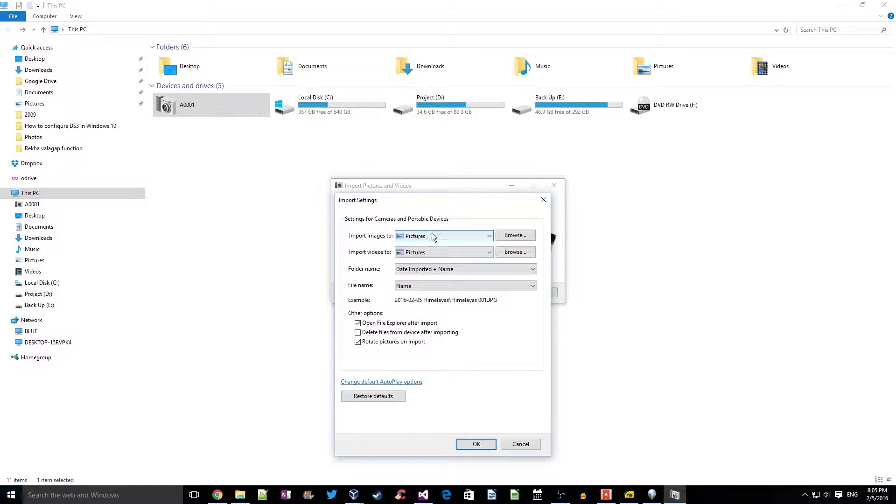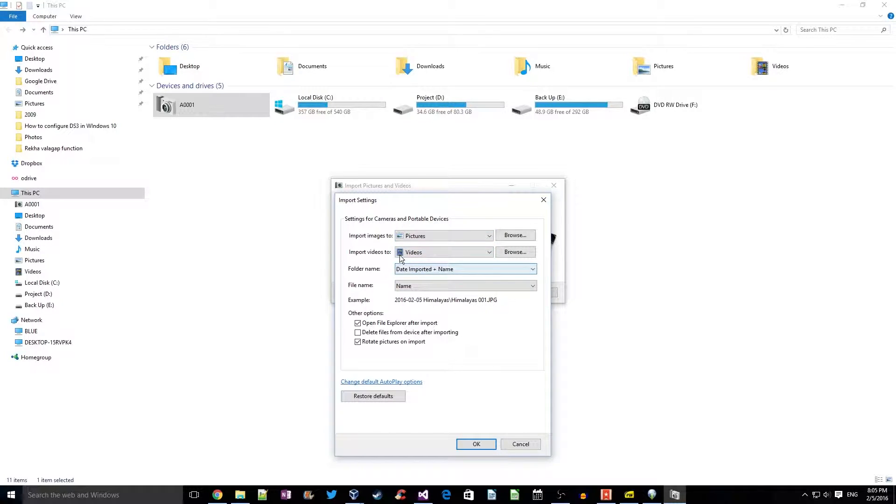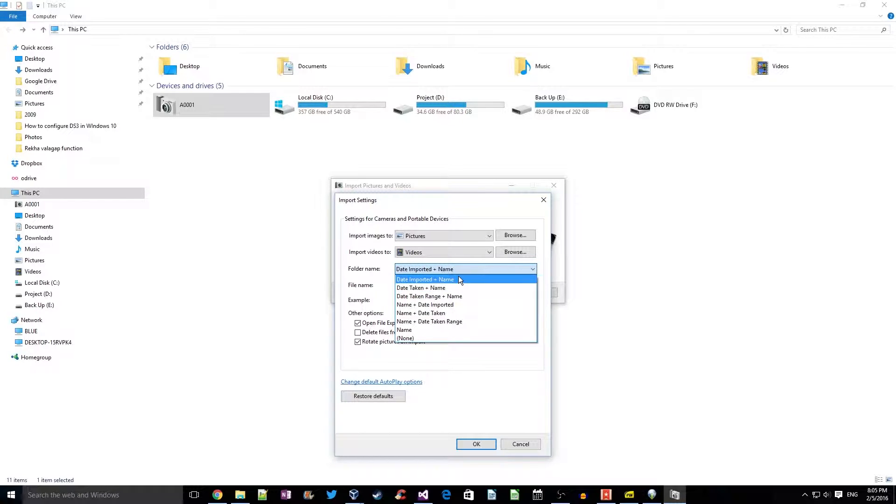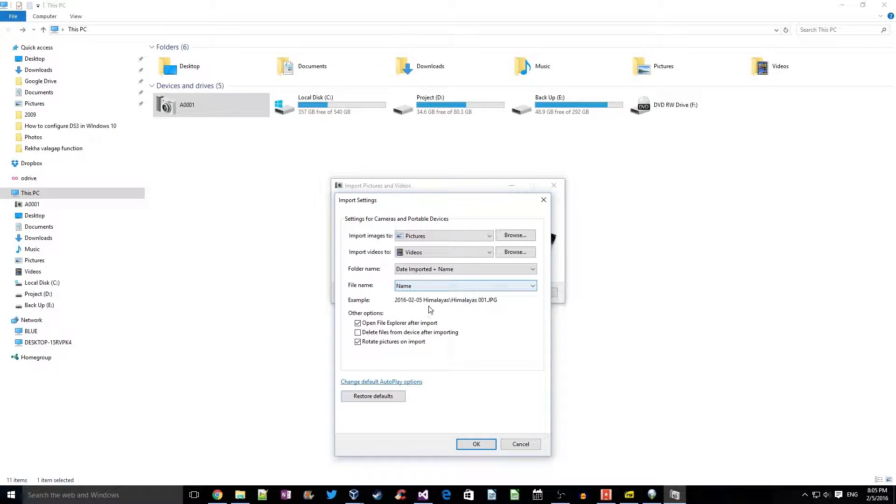This is the place which the imported videos will go, and this is the folder name structure which we can give to import the video. This would be the file name. We can see an example of how the file name would finally look.